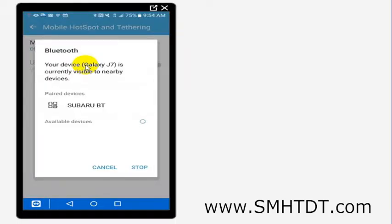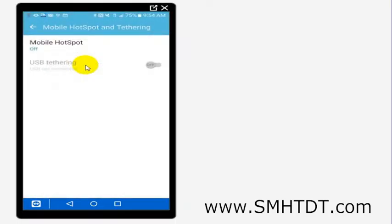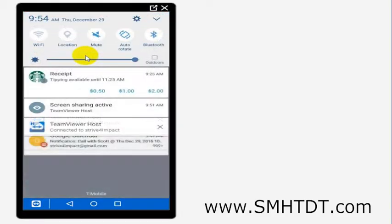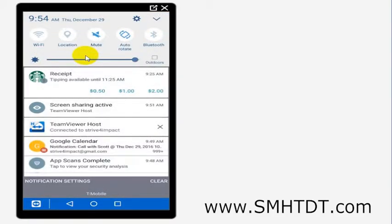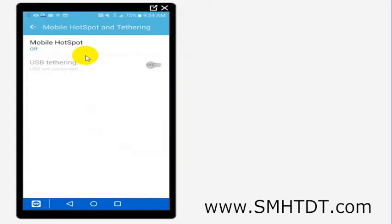But I'm just going to cancel that. If I have that on, I can actually also set up Bluetooth tethering. I'm not going to do that right now, but you may have the option to also connect via Bluetooth. For right now though, just for purposes of this video, we're going to talk about the mobile hotspot.